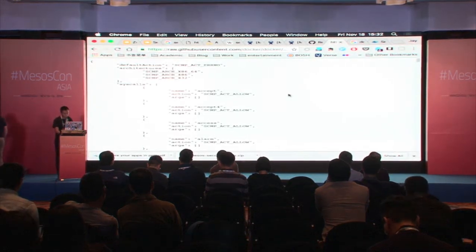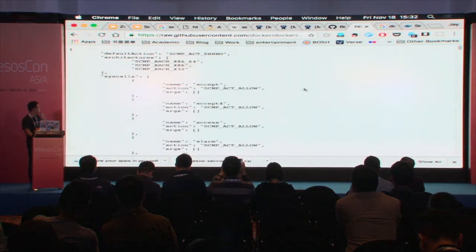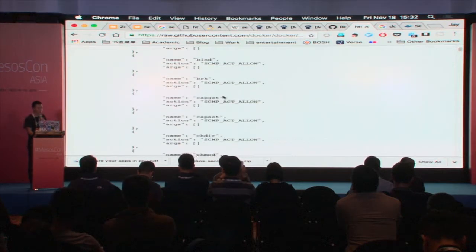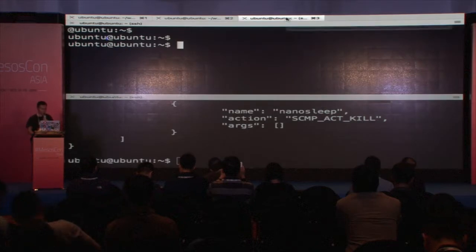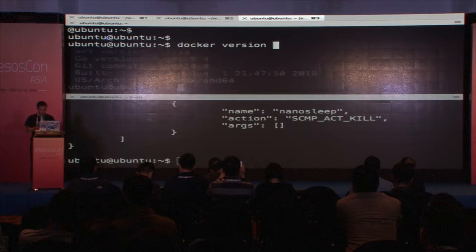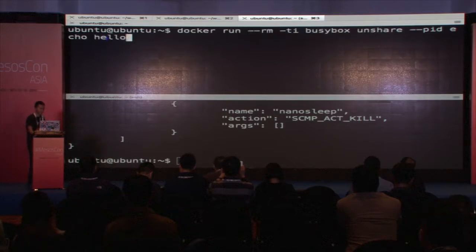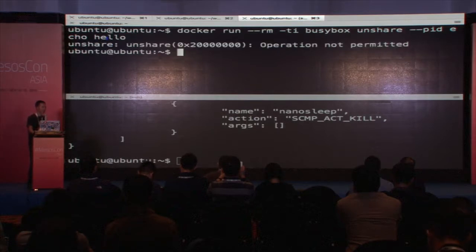I want to show you the default Seccomp profile from Docker — they are doing a whitelist approach. The default action is error, so you're allowing these syscalls and anything other than that will be disabled and return an error. I'm starting a master here, and I want to first show you the Docker one. If I run docker — this is version 1.11 — and I run: docker run busybox unshare --pid, unshare is not allowed in the default profile, so you'll see: operation not permitted. That's how Docker enforces a default profile.